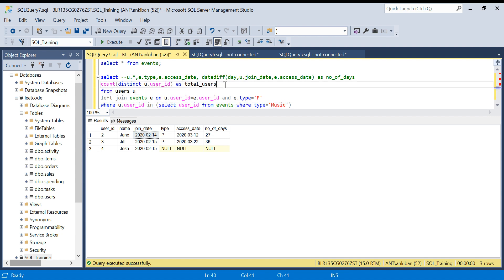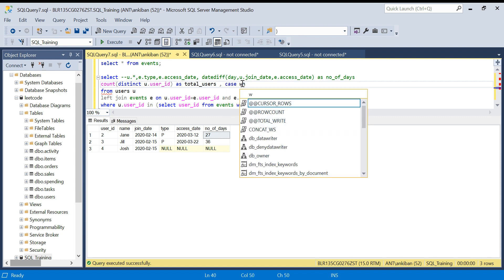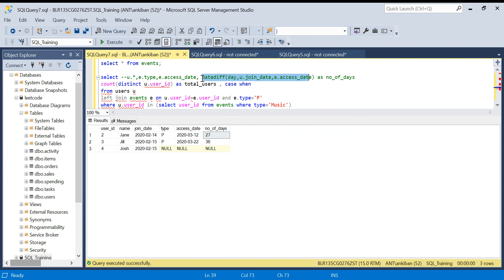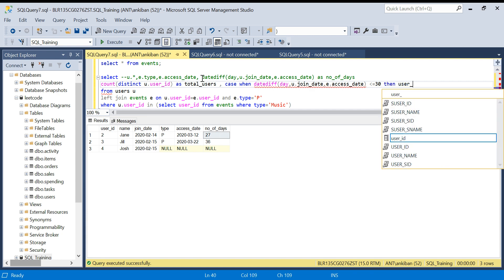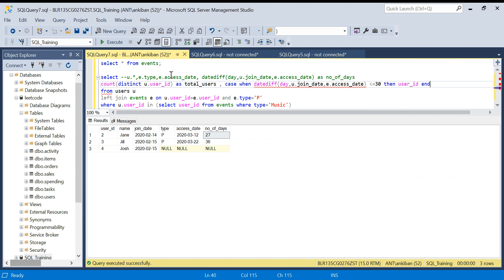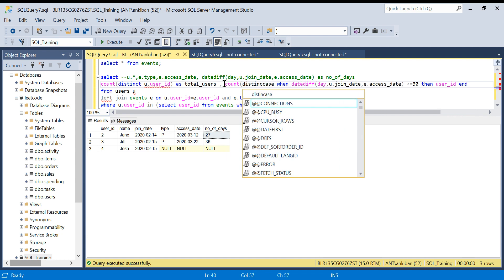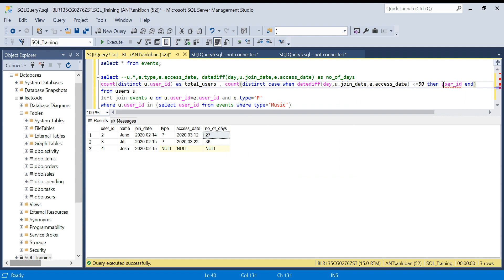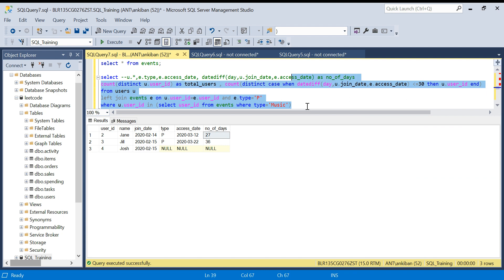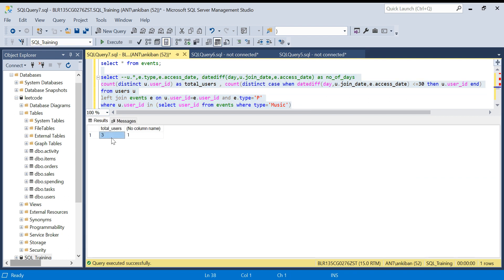Now I have to find the users who bought Prime within 30 days. I add a CASE WHEN number_of_days <= 30 THEN user_id ELSE NULL END inside a COUNT(DISTINCT ...). What this does is include user IDs only where the difference is 30 days or less; otherwise it returns NULL, so COUNT ignores those. Running it, it gives total_users = 3 and prime_members = 1.